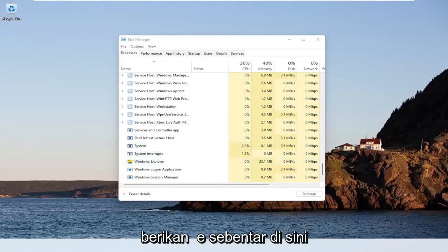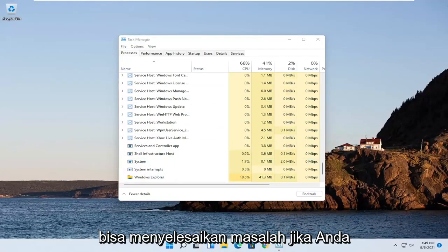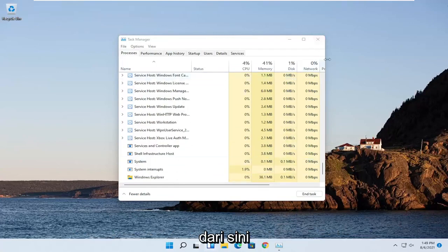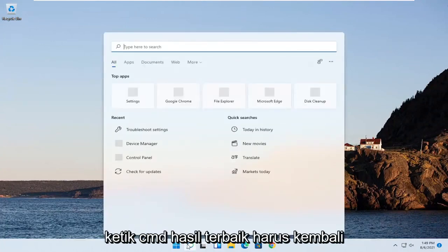Give it a moment here, and then hopefully that should have resolved the problem. If you're still having an issue, close out of here and try opening up the search menu.